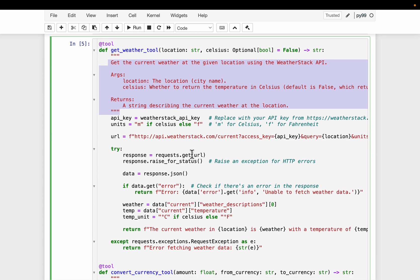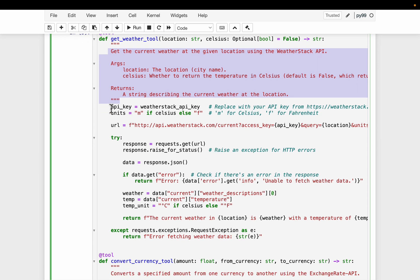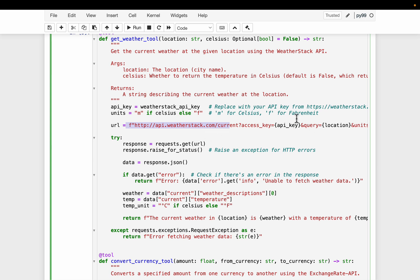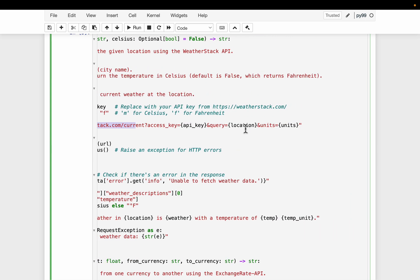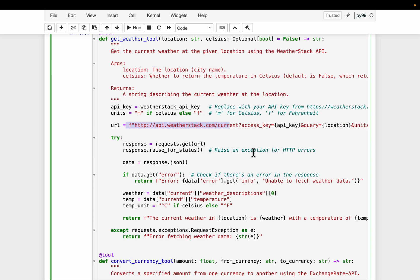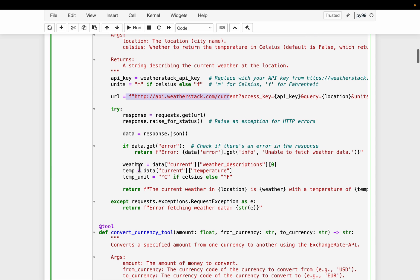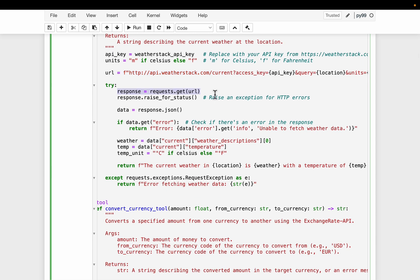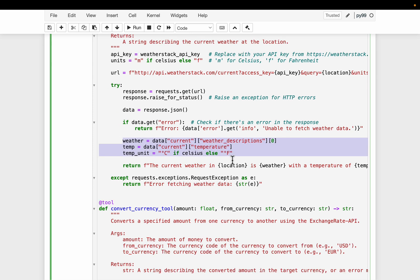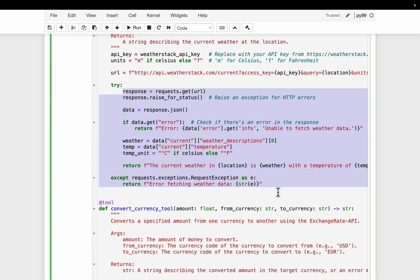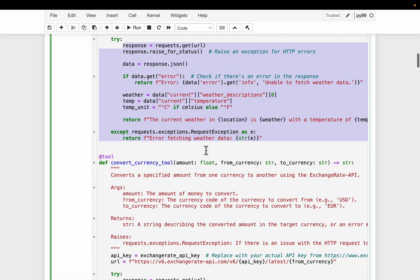Now all these tools we are going to create, they are going to make simple API calls. So here we have the API key and the URL API dot weather stack dot current. So they take simply the API key along with the location and units. So we use the request library to invoke the API. We get the response and we check if there is any error. If there is not, then we parse the response to get the relevant information. So this part is very standard in all the tools we are going to create.